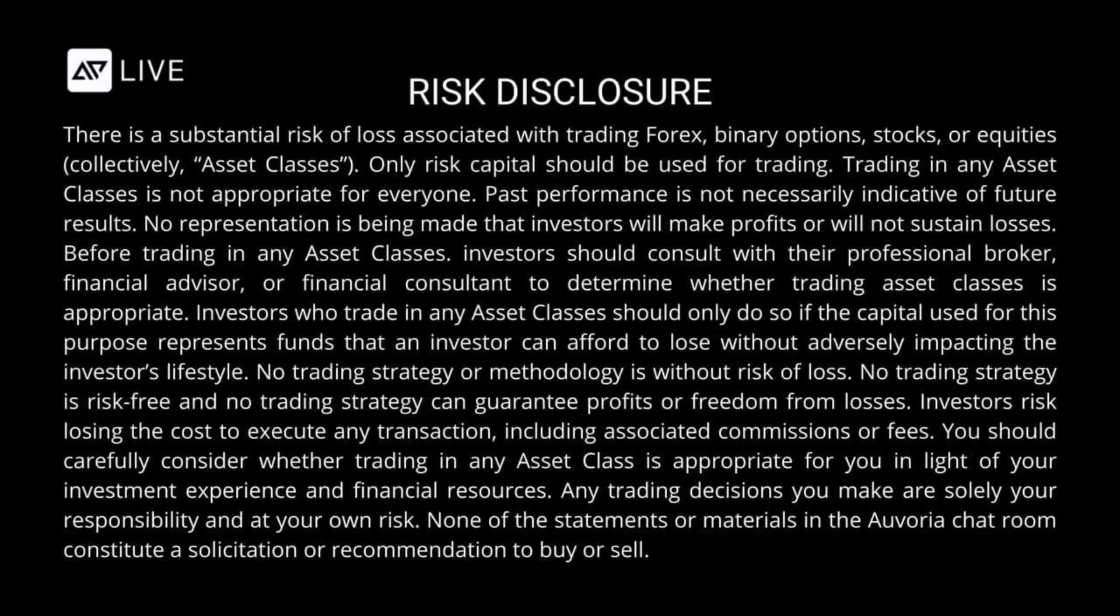No trading strategy or methodology is without risk of loss. No trading strategy is risk-free and no trading strategy can guarantee profits or freedom from losses. Investors risk losing the cost to execute any transaction, including associated commissions or fees. You should carefully consider whether trading in any asset class is appropriate for you in light of your investment experience and financial resources. Any trading decisions you make are solely your responsibility and at your own risk. None of the statements or materials in the Auvoria Prime chat rooms constitute a solicitation or recommendation to buy or sell.